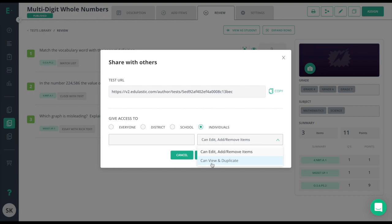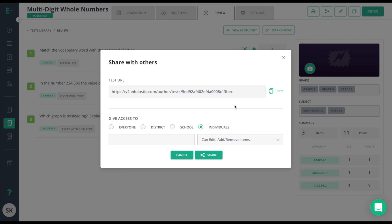As a free user, you will see can view and duplicate, which means that the individual can view your test and assign it, or they can duplicate it to make changes. If you say that this assessment is available to everyone, you'll be able to share out this link, and people will be able to use it without even signing into Edge Elastic, so that way they can get an idea of what Edge Elastic does and what hard work you're putting into your Edge Elastic assessments.